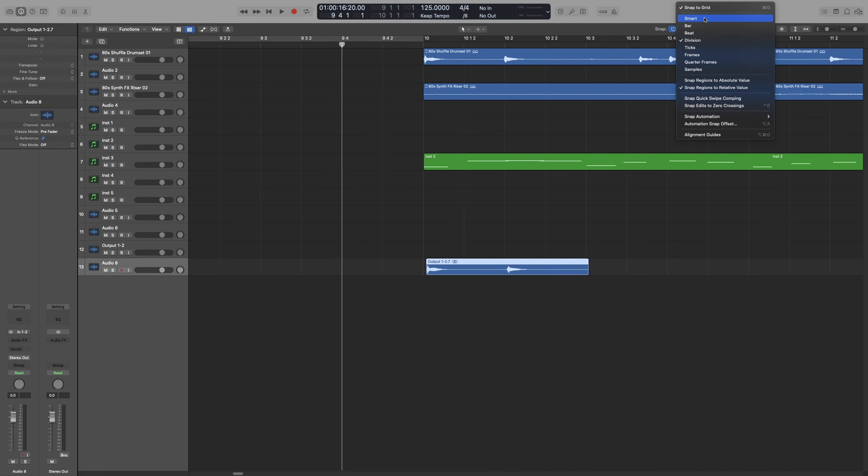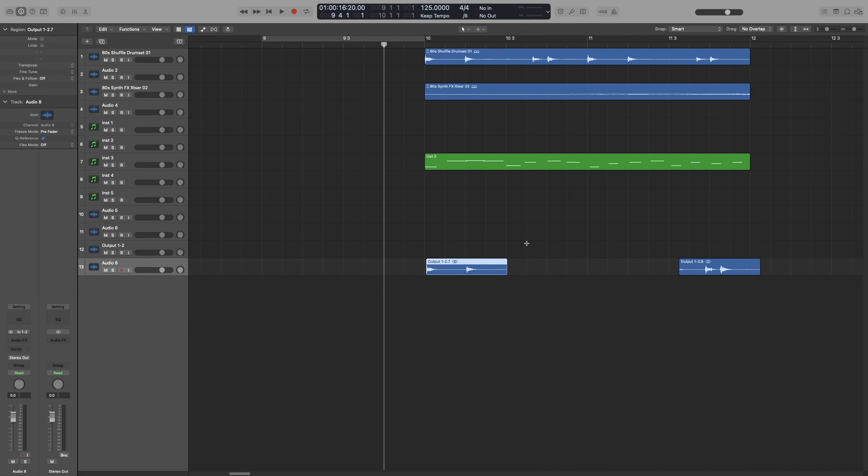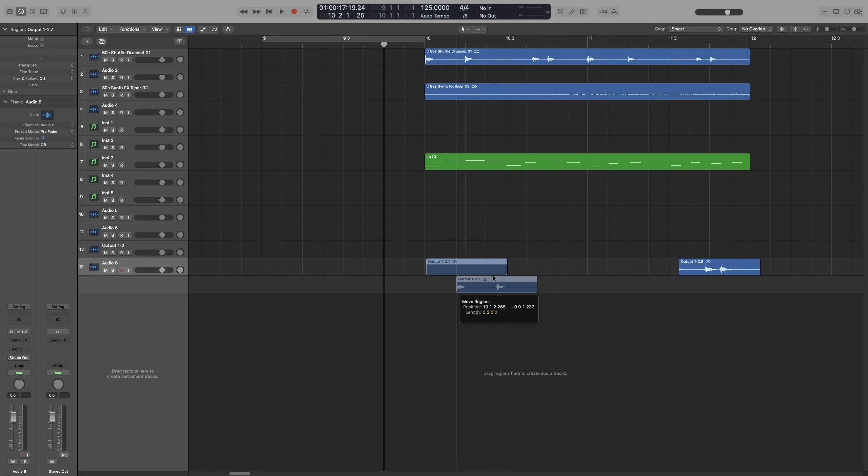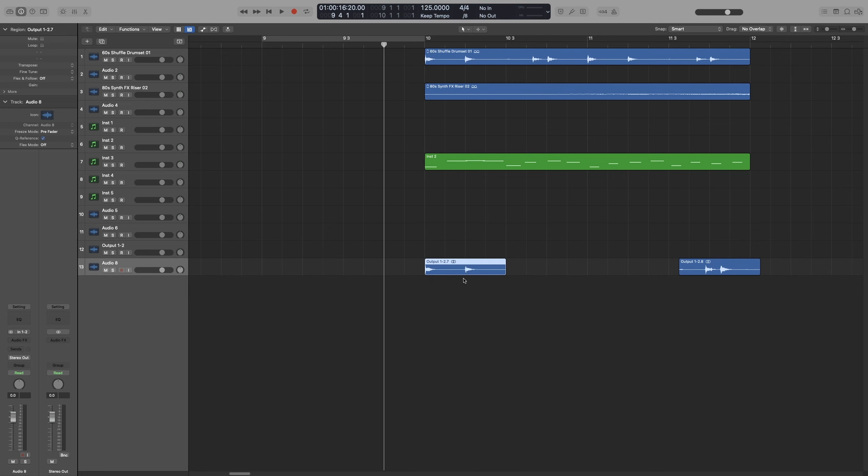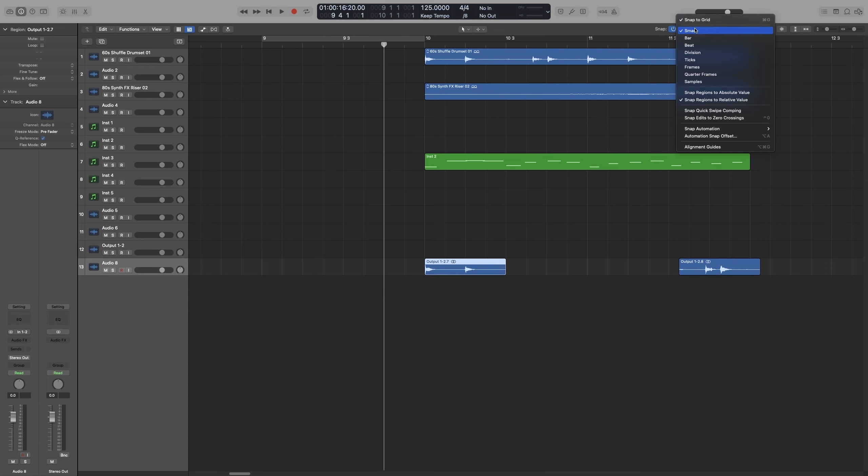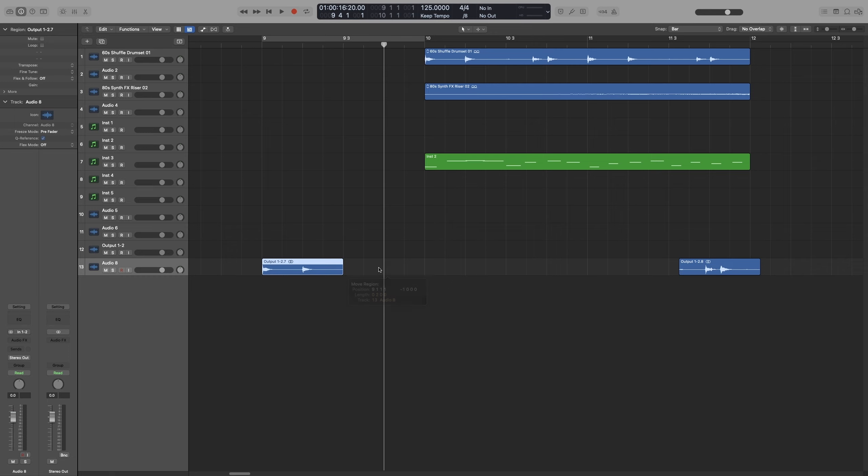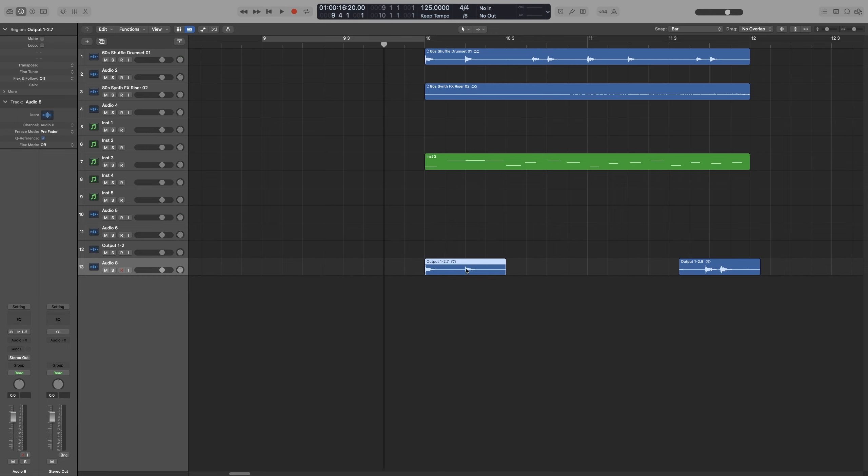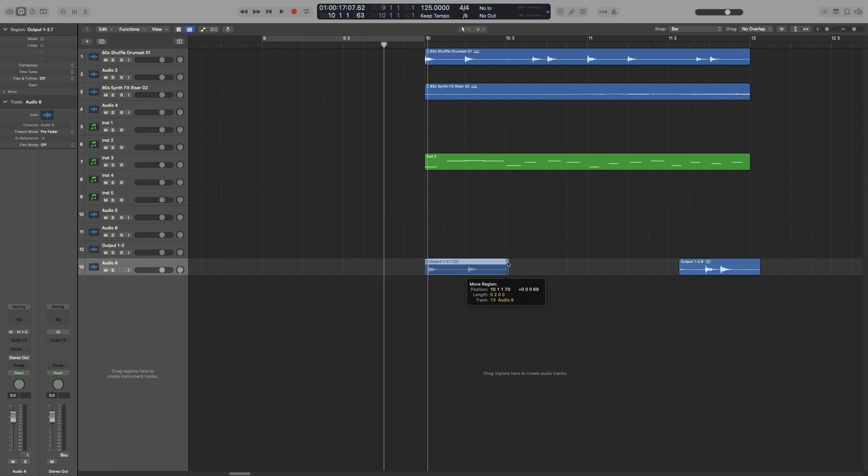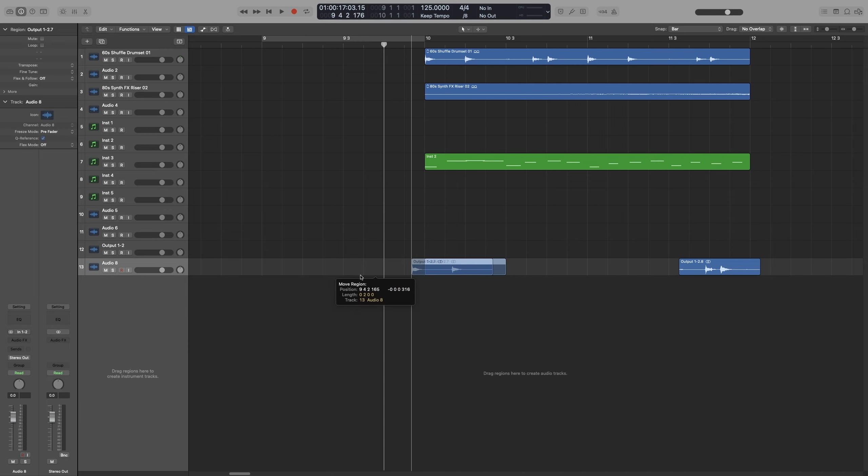Unless I have it on Smart, then it doesn't matter where I am. It moves following the ticks. Another method that works on any snap mode, let's choose bar, for example, which is the most obvious one, is to hold Control-Shift. So I choose it, I hold Shift and Control, and then I can move it freely.